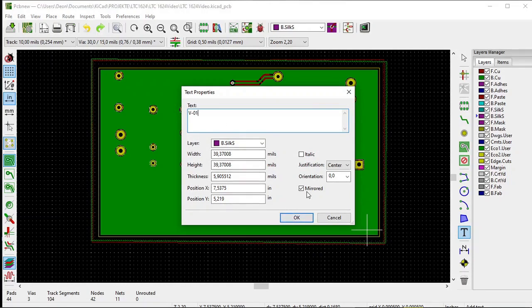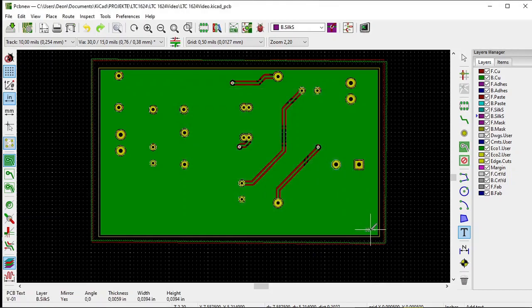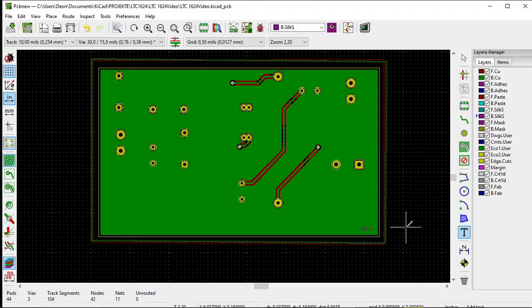Make sure it is mirrored. There we are. Place it in the lower right hand corner like that.